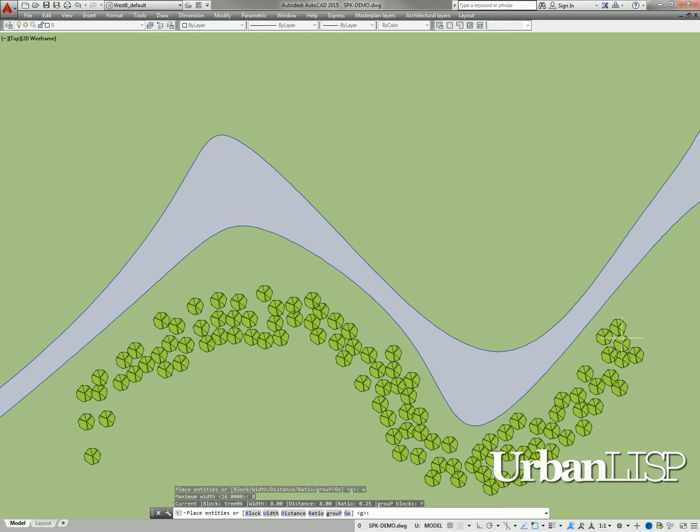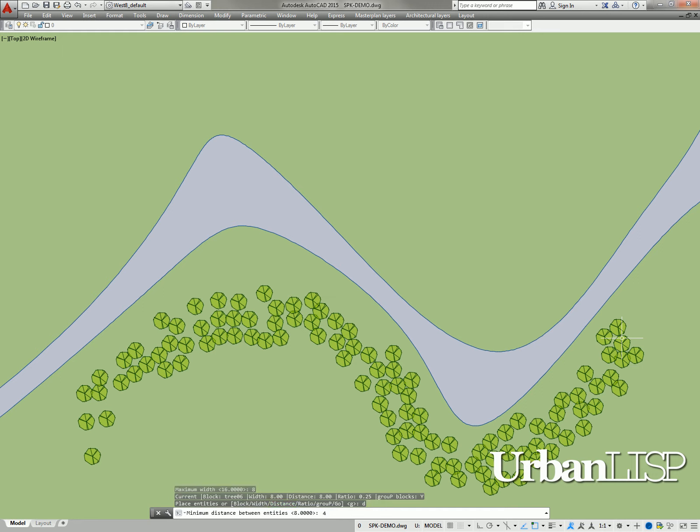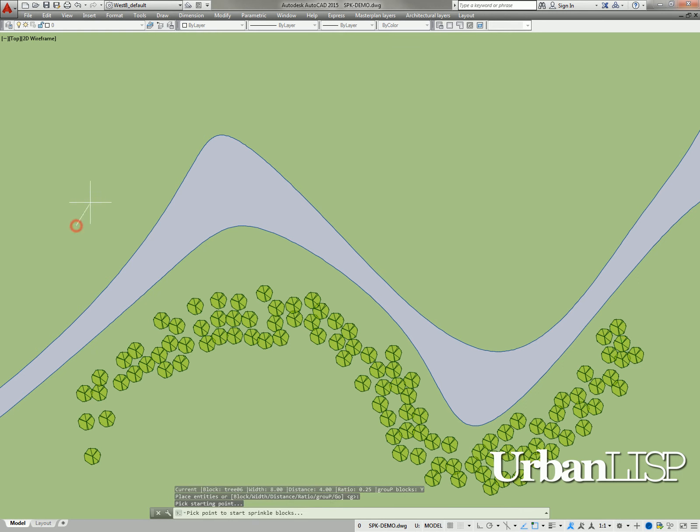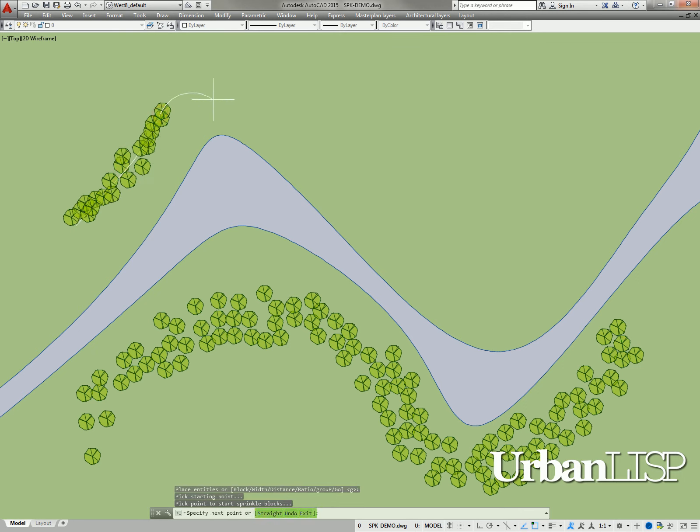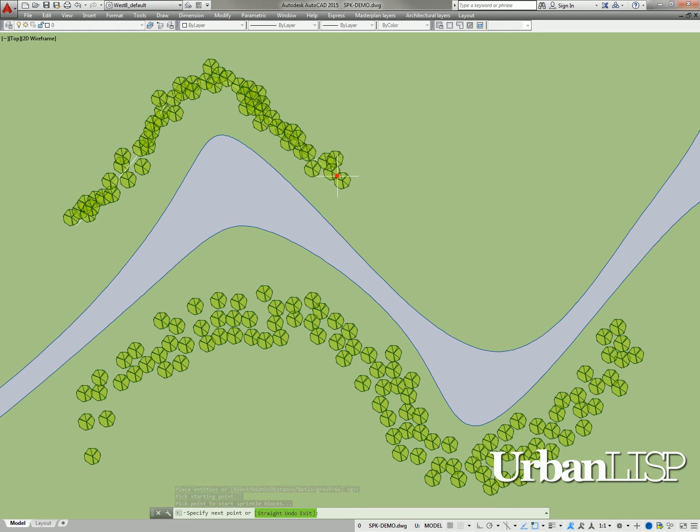Back in the main menu, we type a D for distance and set it to 4. We confirm the settings by hitting enter and start to pick points. The command line shows us there are some options. We can enter U to undo the last point for instance.